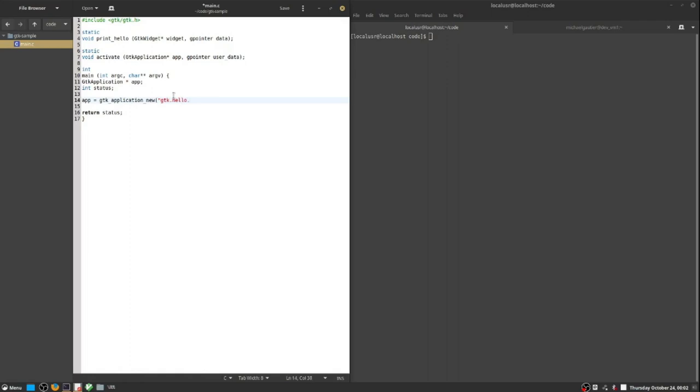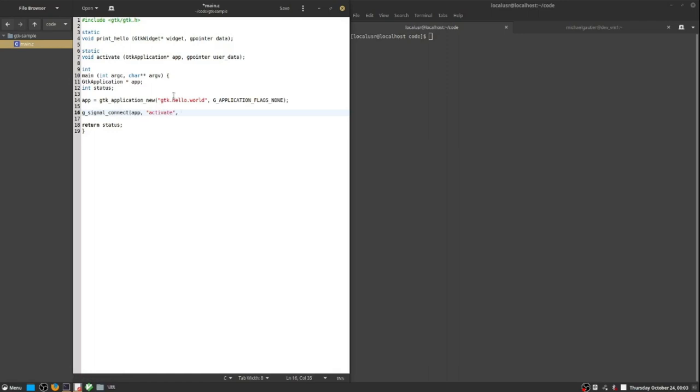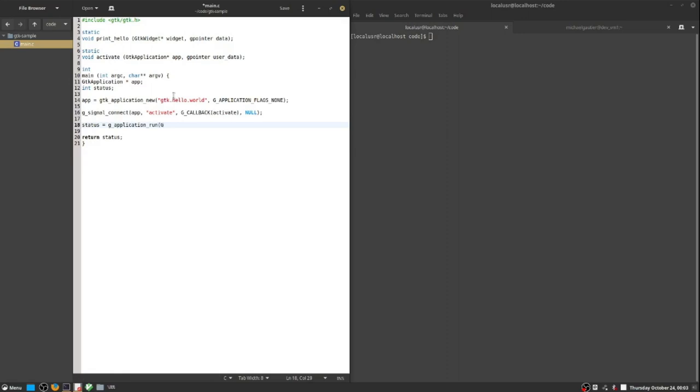Before we get to that point there is more code we need to write in order to have a complete GTK sample that we can run. This sample will present a single window with a button in the middle. On line 14 we have the start of a GTK application, and this application will be used to establish the overall program context under which GUI visuals are encoded for display through the graphics card.